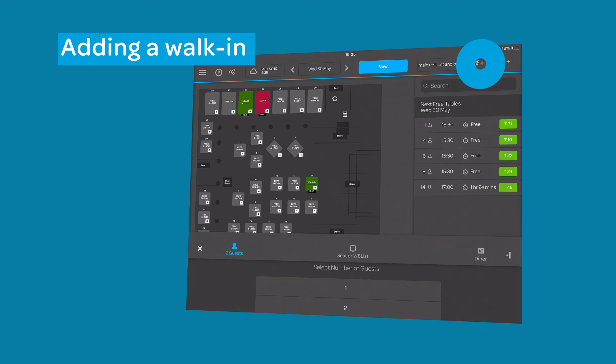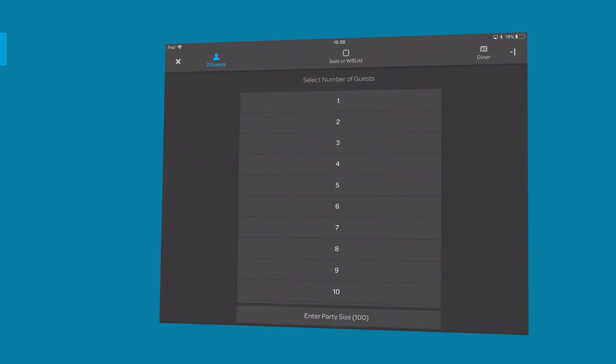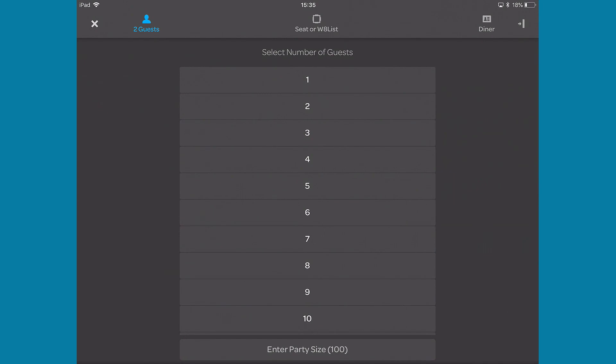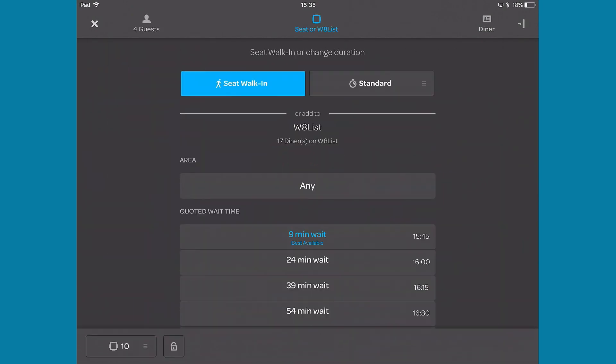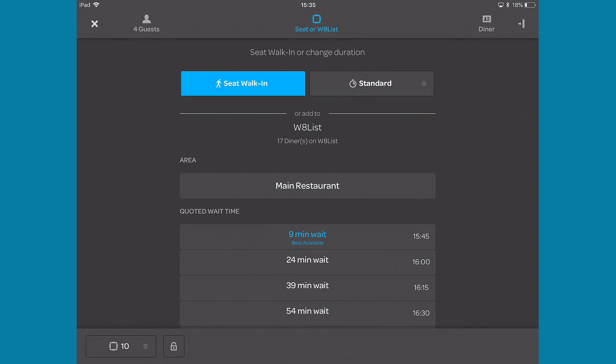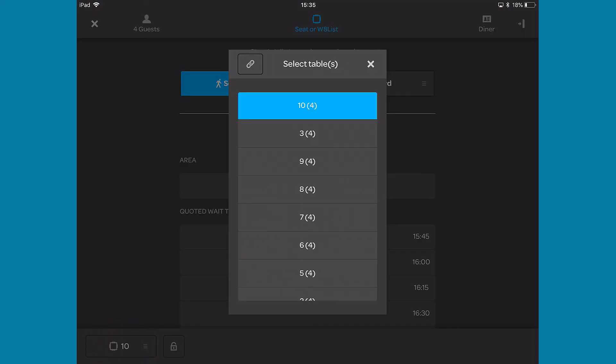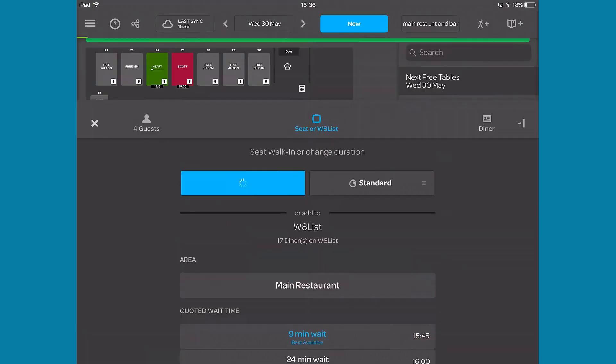The add walk-in button lets you seat a walk-in immediately or add them to the waitlist. Select the amount of covers. If adding the booking to the waitlist, select an area. You can also set the table. Once you're happy with your choices, you can either seat them now or add them to the waitlist by tapping a quoted wait time.